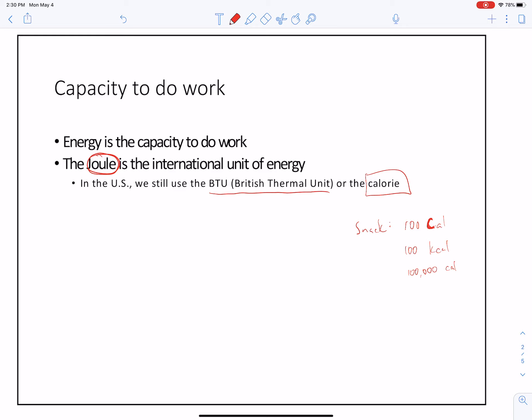My oldest daughter still to this day comes back and says, 'Is this big C calories or little c calories?' Because that's a thing.